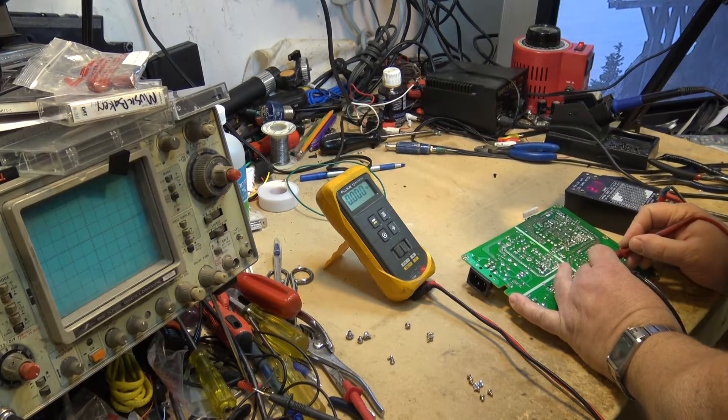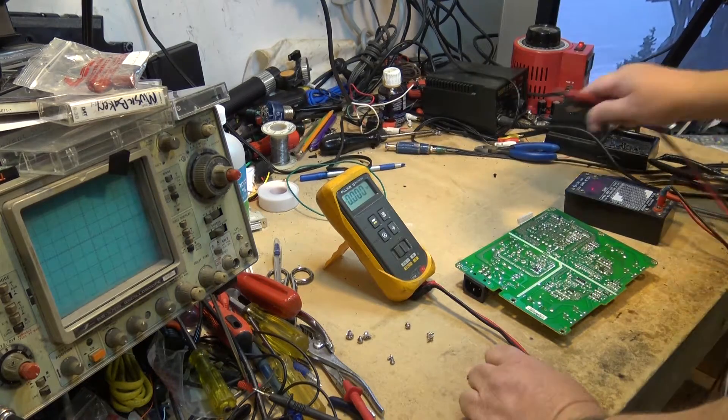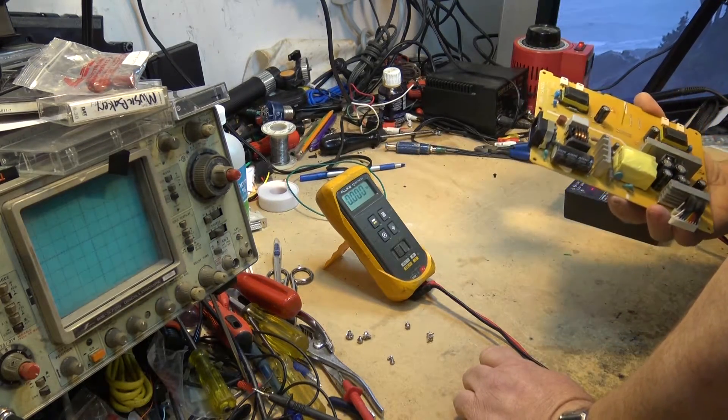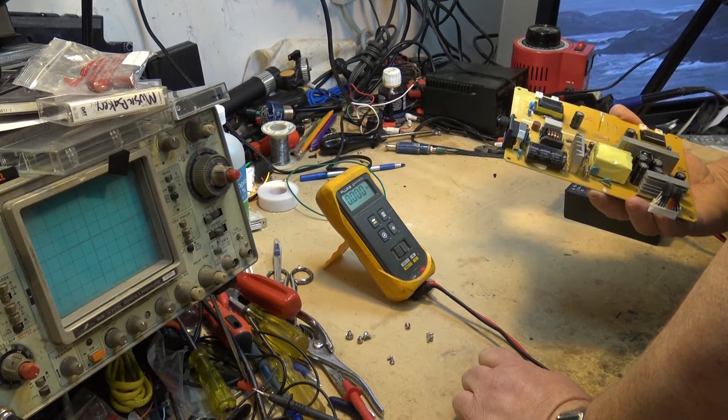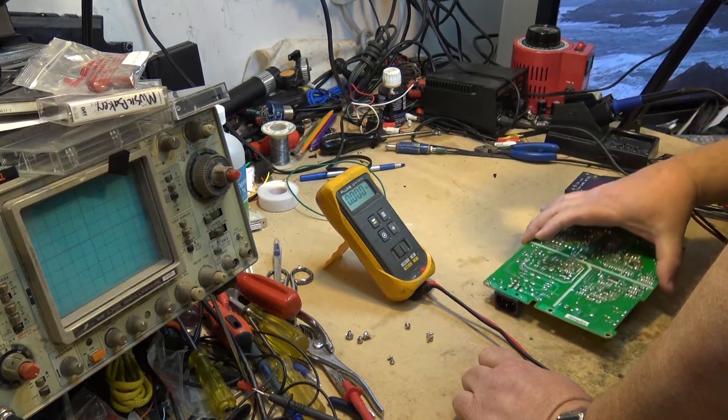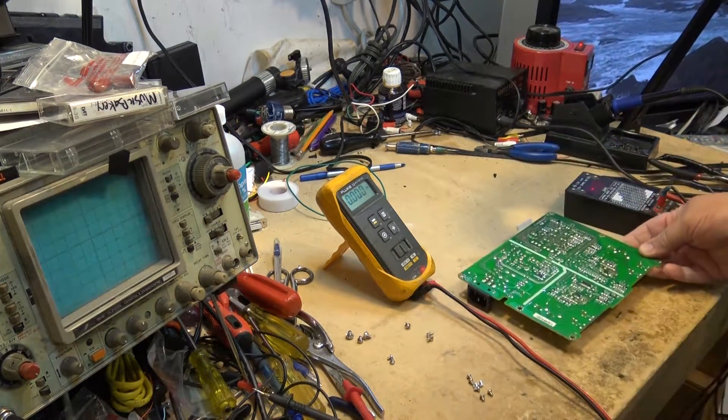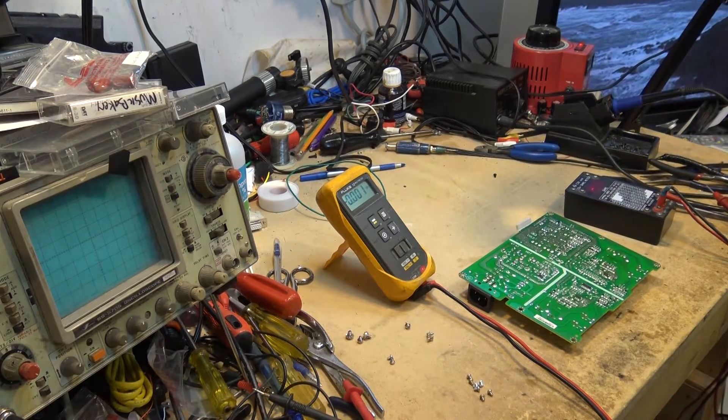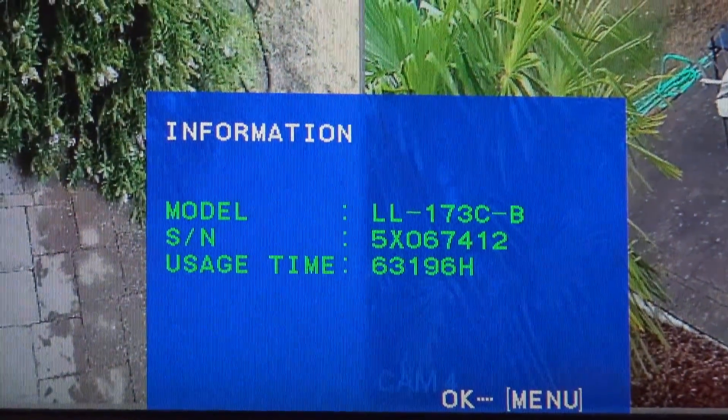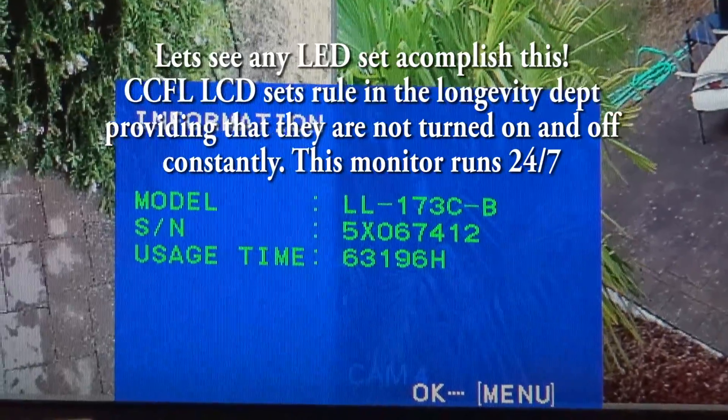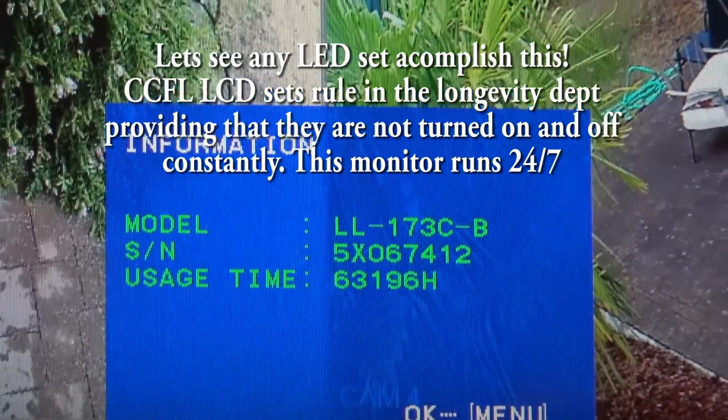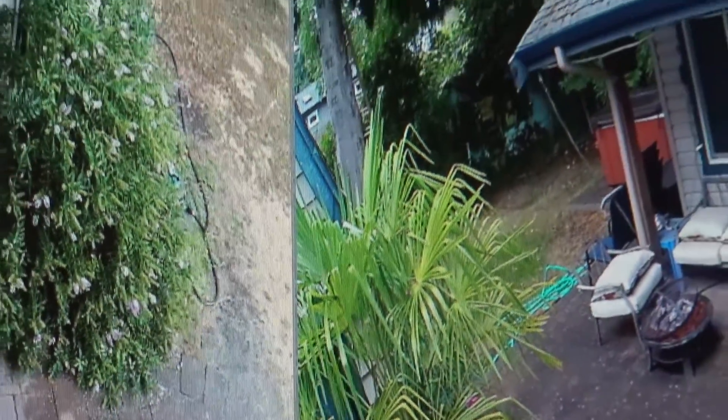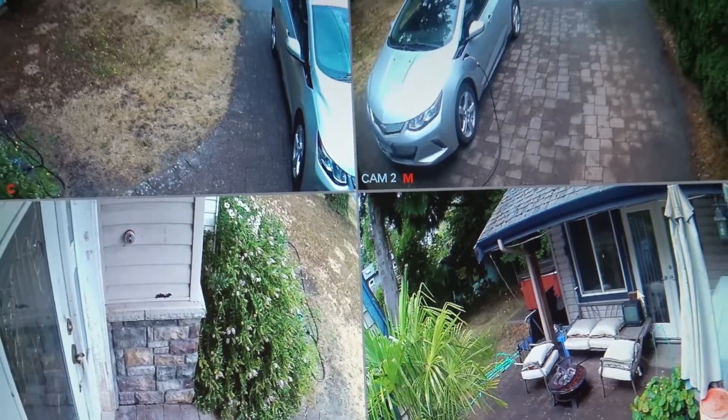Now things are looking interesting - it's looking more like I have a bad CCFL tube. A CCFL is a cold cathode fluorescent lamp and it operates exactly like a neon lamp. There's no hot cathode as in a conventional fluorescent, it's just a sealed electrode fed with high voltage like a neon lamp. If you wonder how long CCFL lamps can run, well this one's been running for 63,196 hours on my security cameras and it looks great.